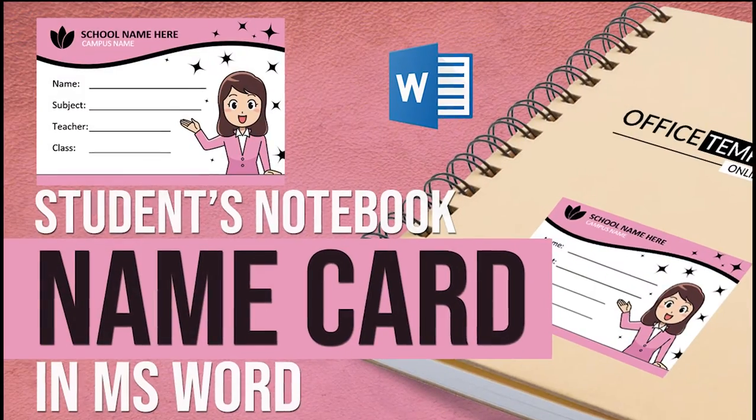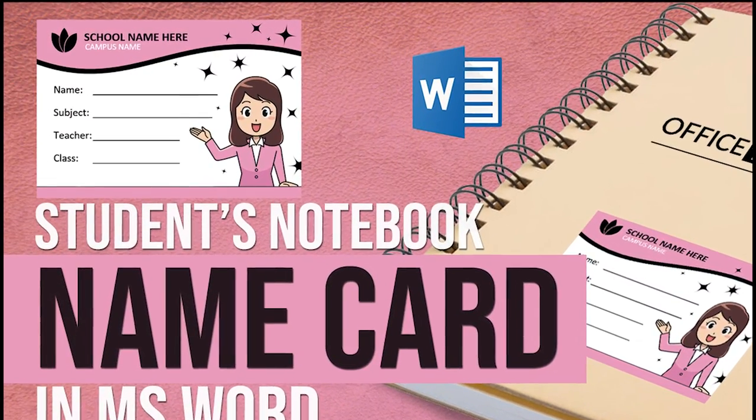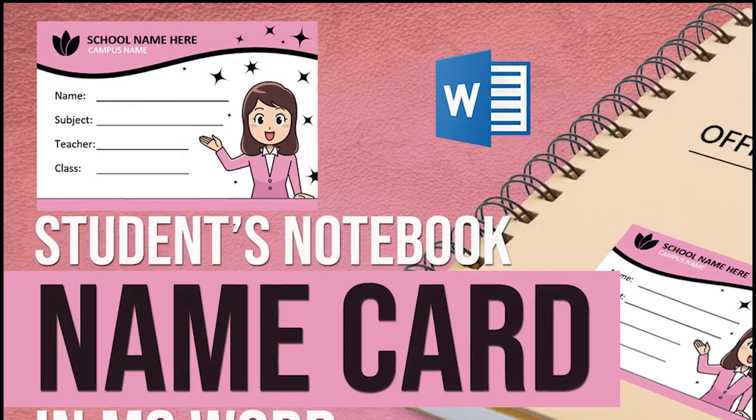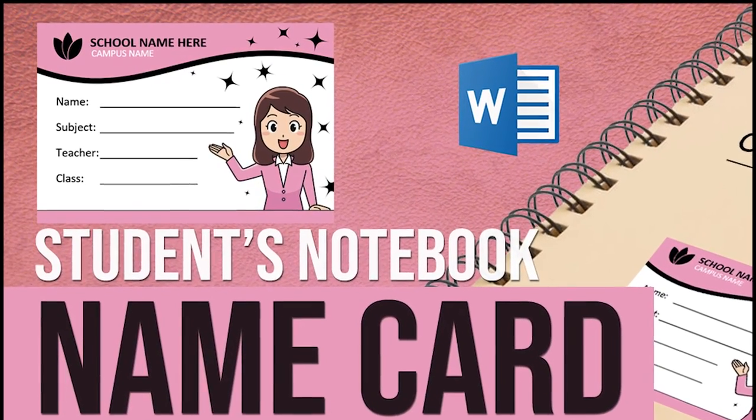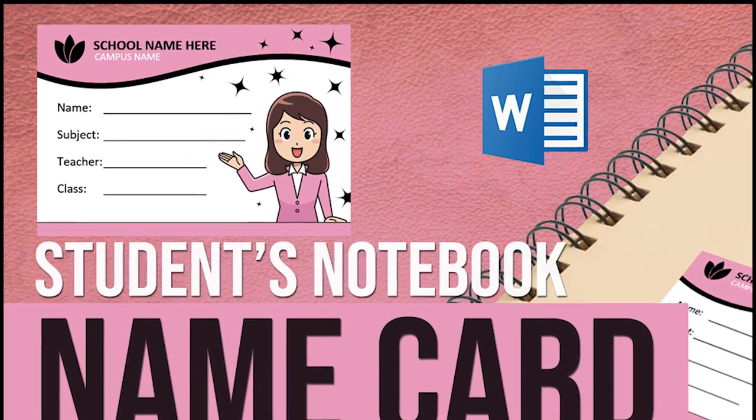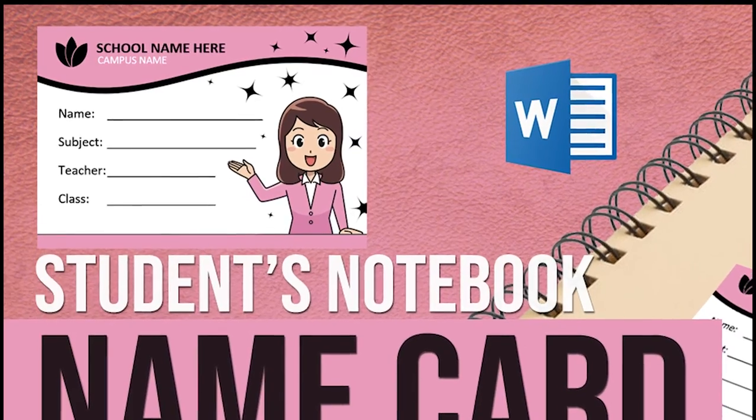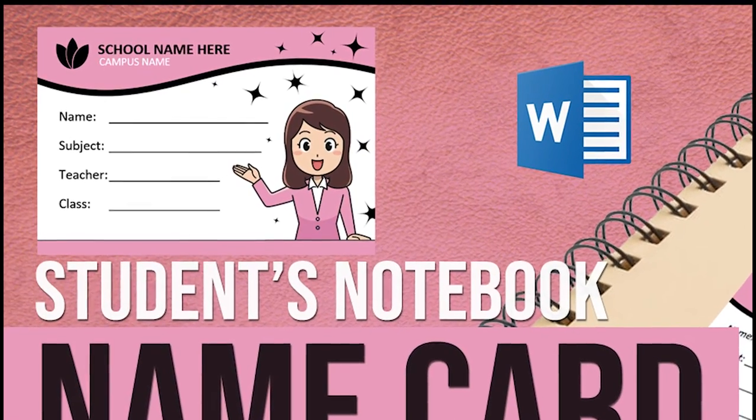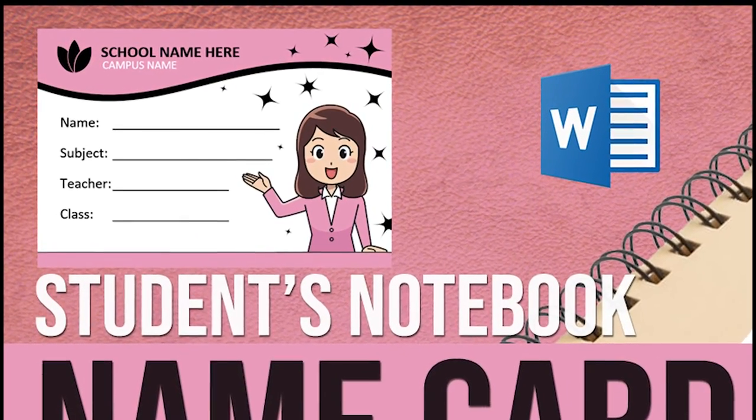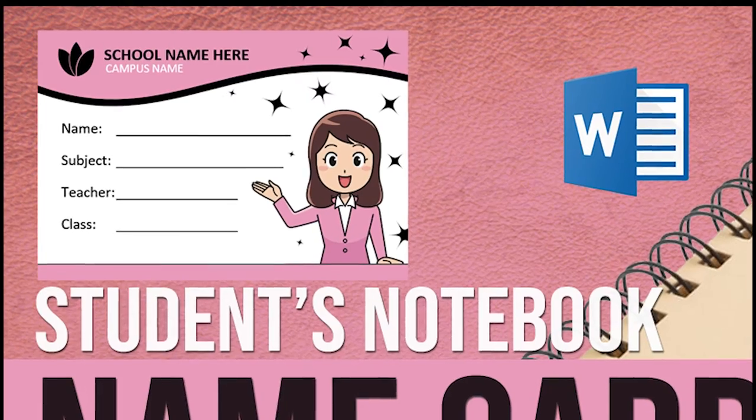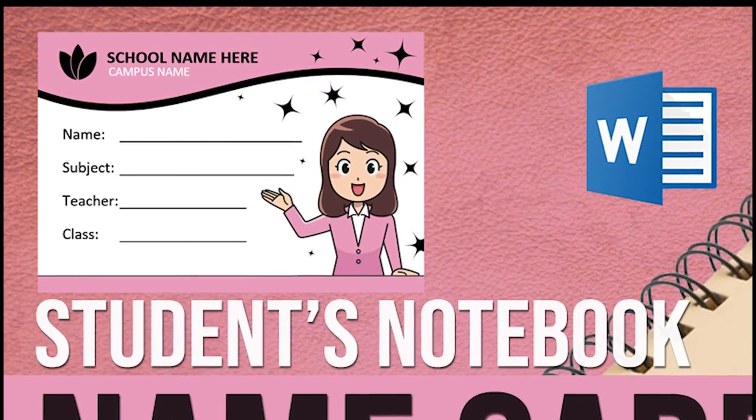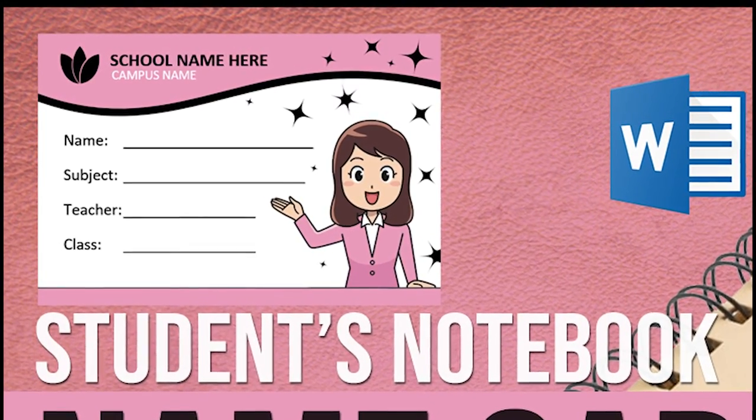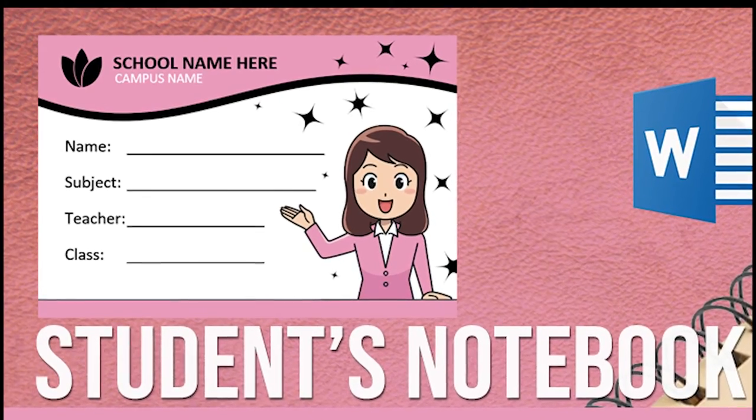In this video, I am going to design a student's nametag template in Microsoft Word with their name, photo or artwork, subject, teacher name, and class name. You can use this to print and paste it on the cover page if your notebooks have different subjects. This 6 minute video will help you to learn something exciting to give your notebooks a special look. Let's start the design.